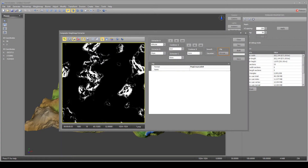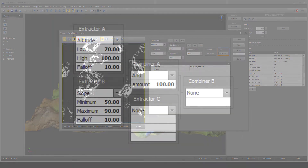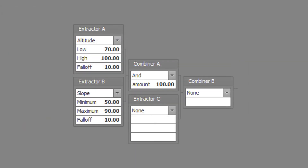The third example will build a weight map for steep bare mountain faces. This is composed of high altitudes with steep slopes. Set extractor A to altitude type with a low altitude of 70, a high altitude of 100, and a falloff of 10.